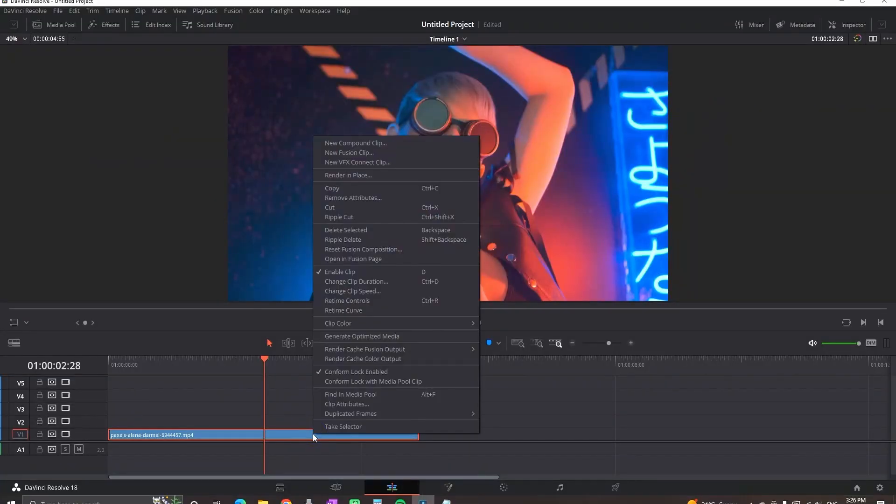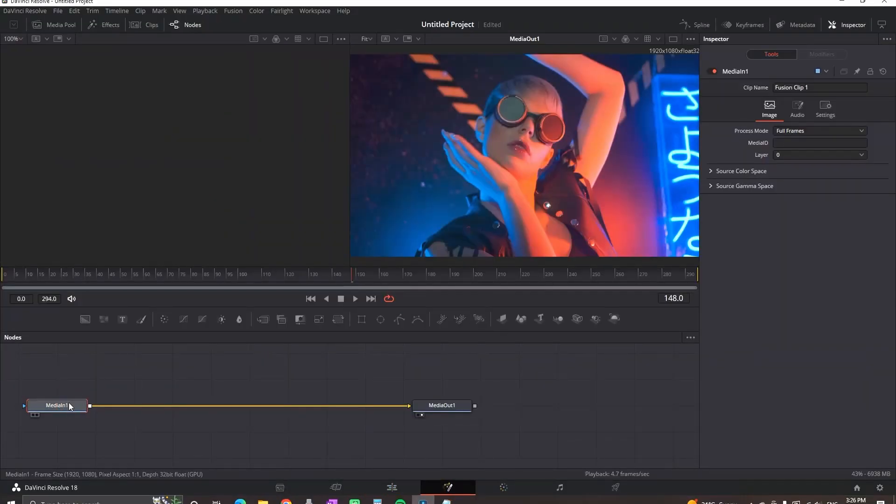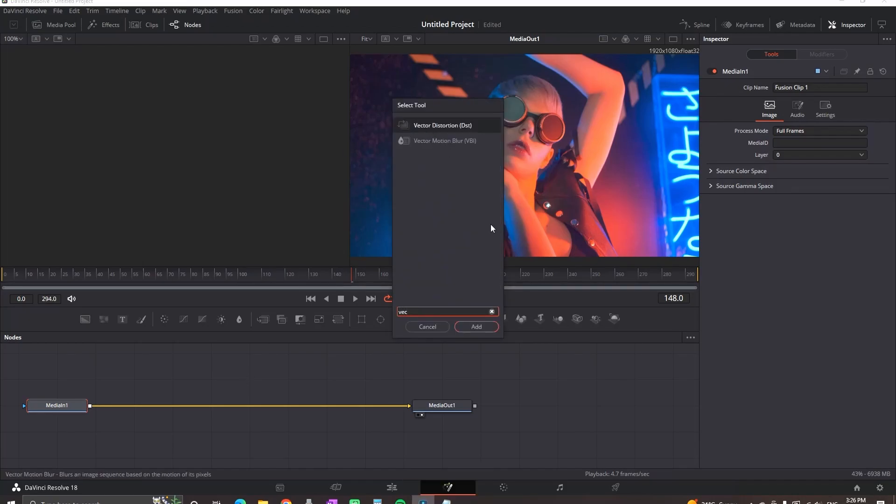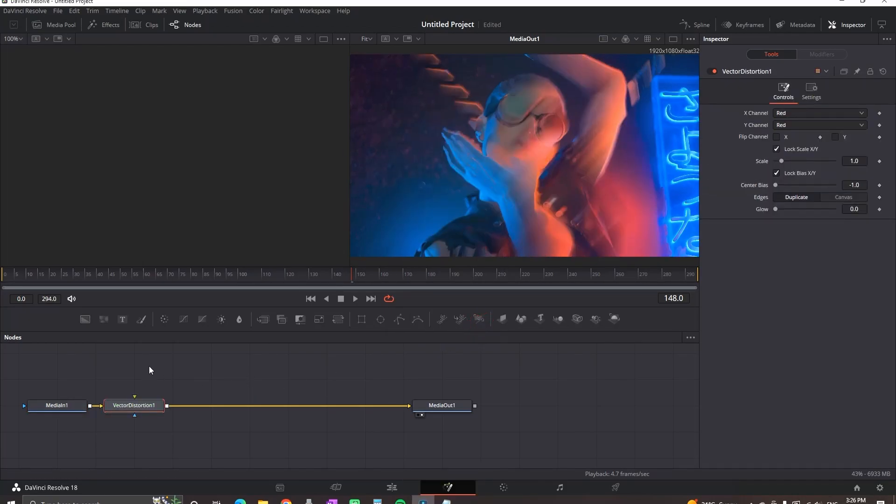Right-click on your video and select New Fusion Clip. Then highlight that clip and go to the Fusion page. Highlight the Media In and press Ctrl+Space to open the tools, then type Vector Distortion and set your marker.